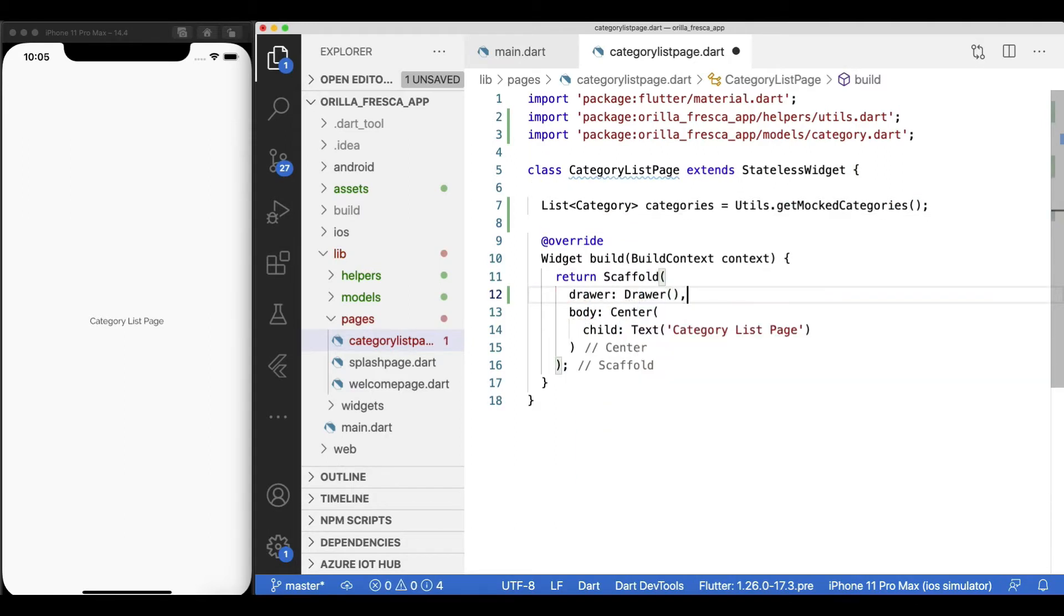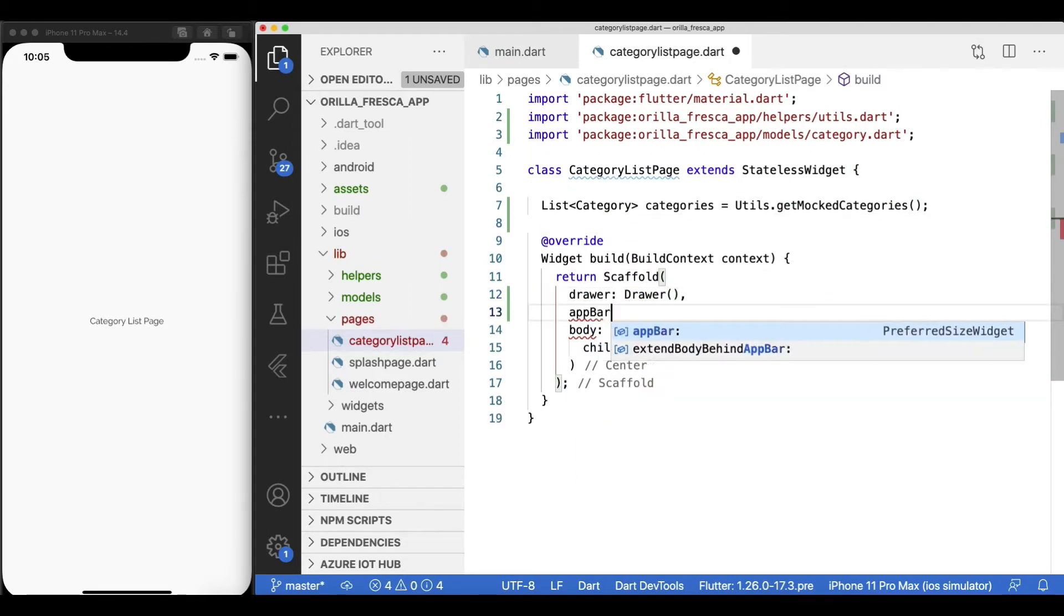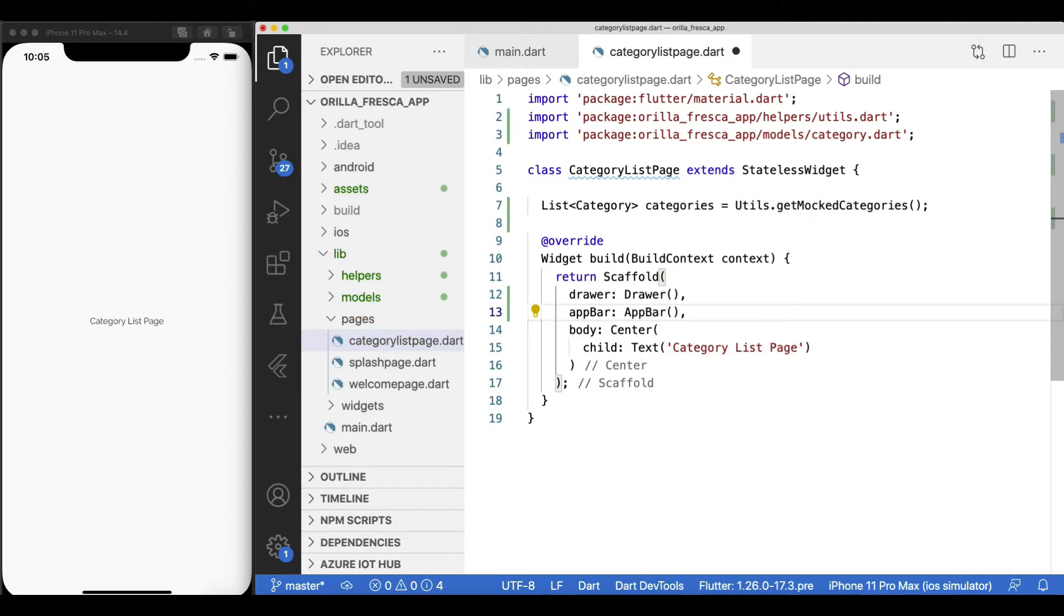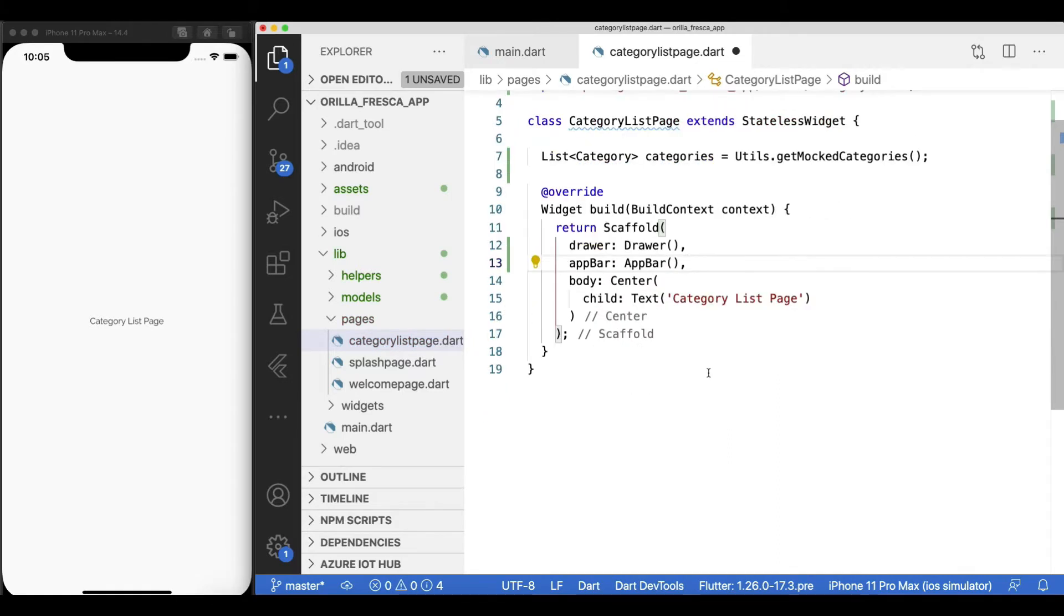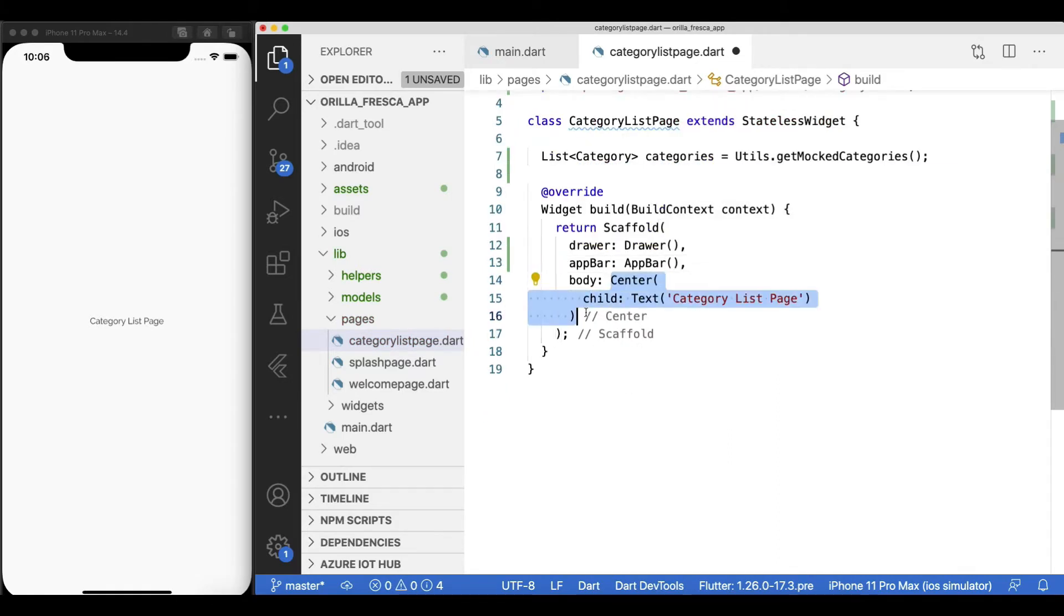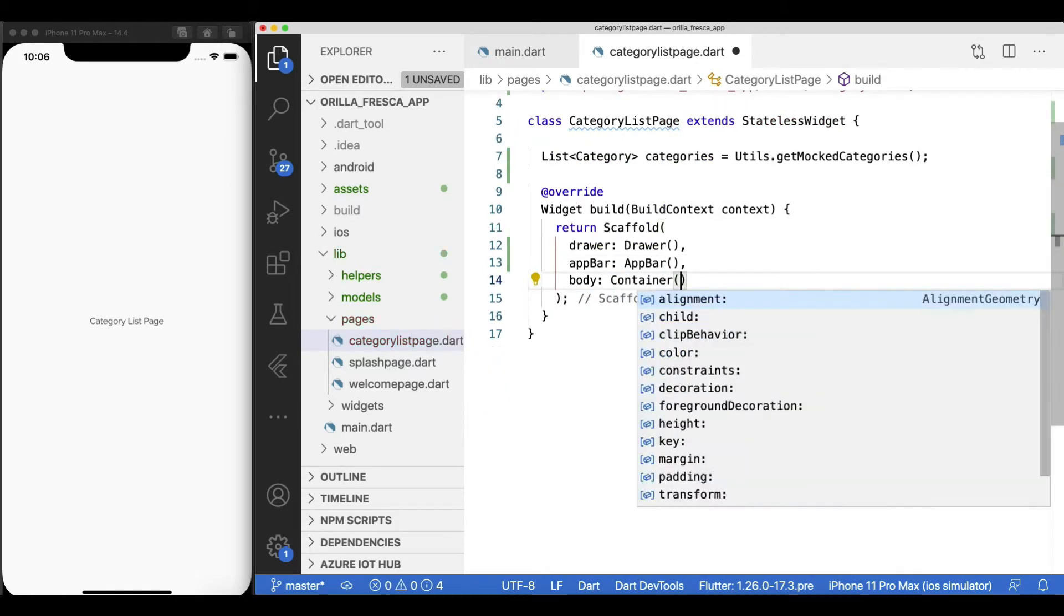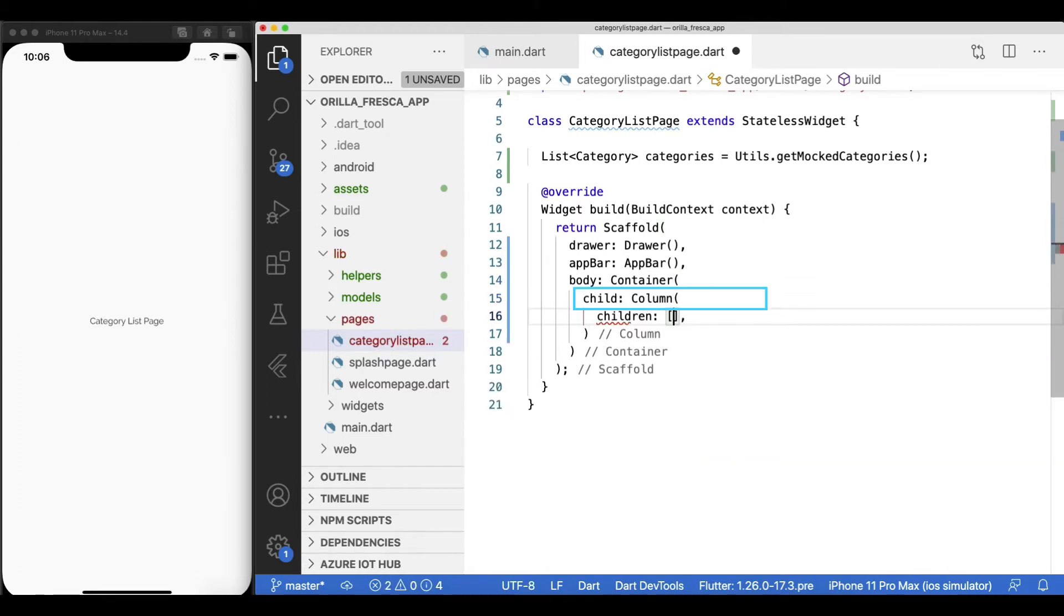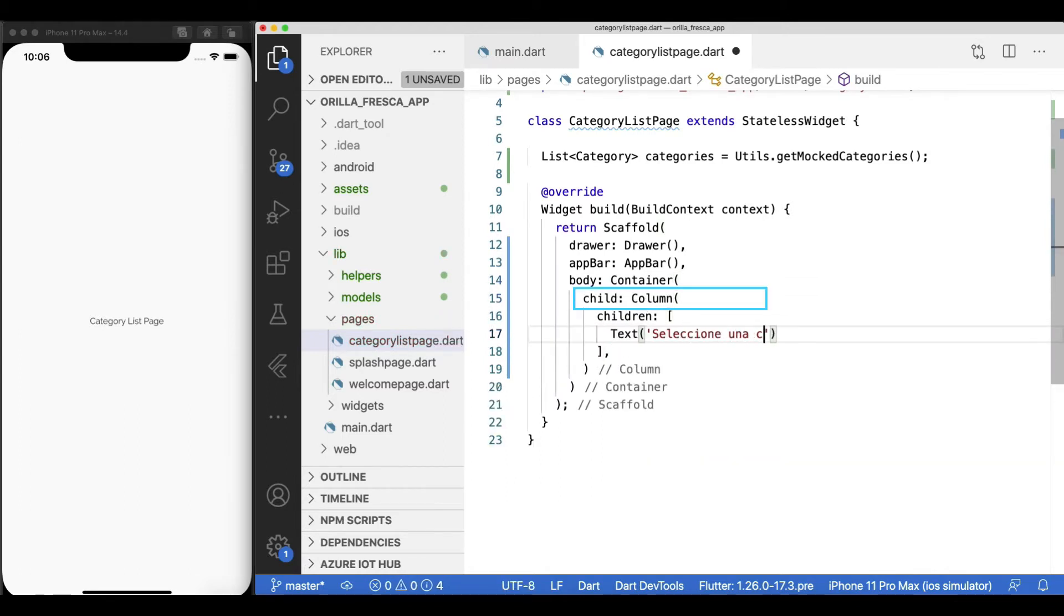We'll need a drawer and an app bar for this scaffold widget, so add them now. Later, we'll deal with the app bar. Replace the dummy content in the body by a container widget, which will hold a column widget as its child.